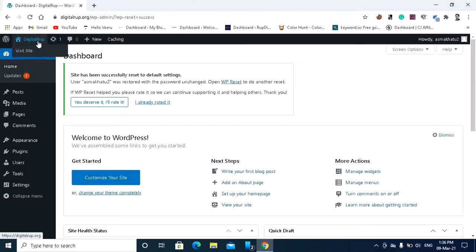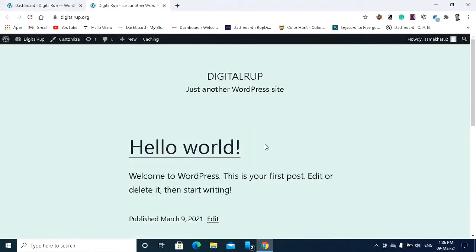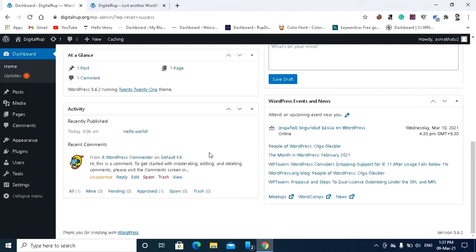Let's check how my website is looking like. See, now it's a default page. Now you have learned how we can reset your WordPress website. Now I'm going to show you how we can restore your backup.